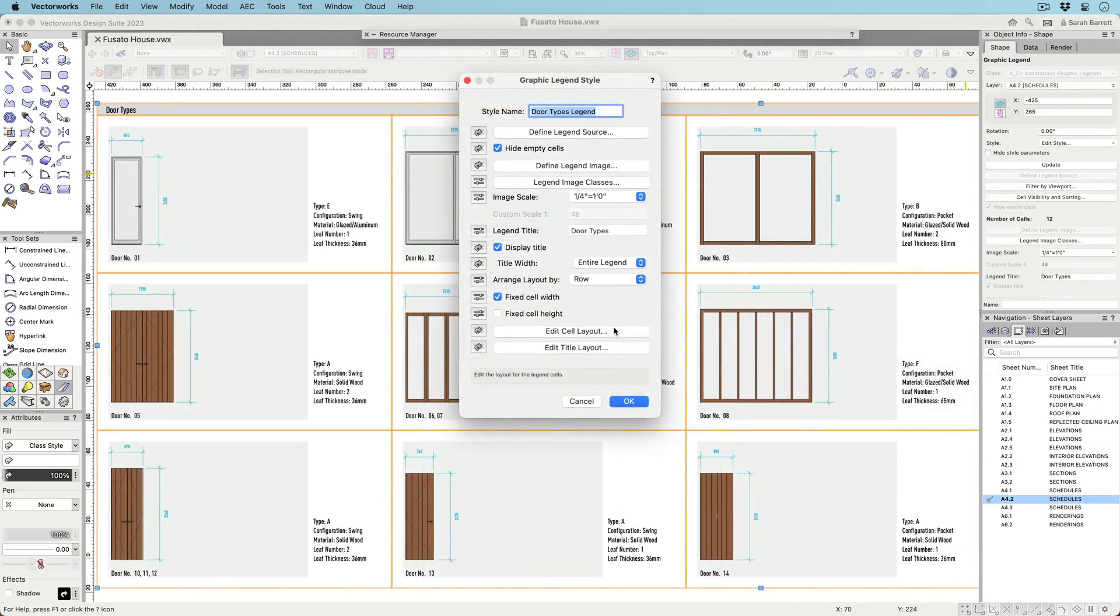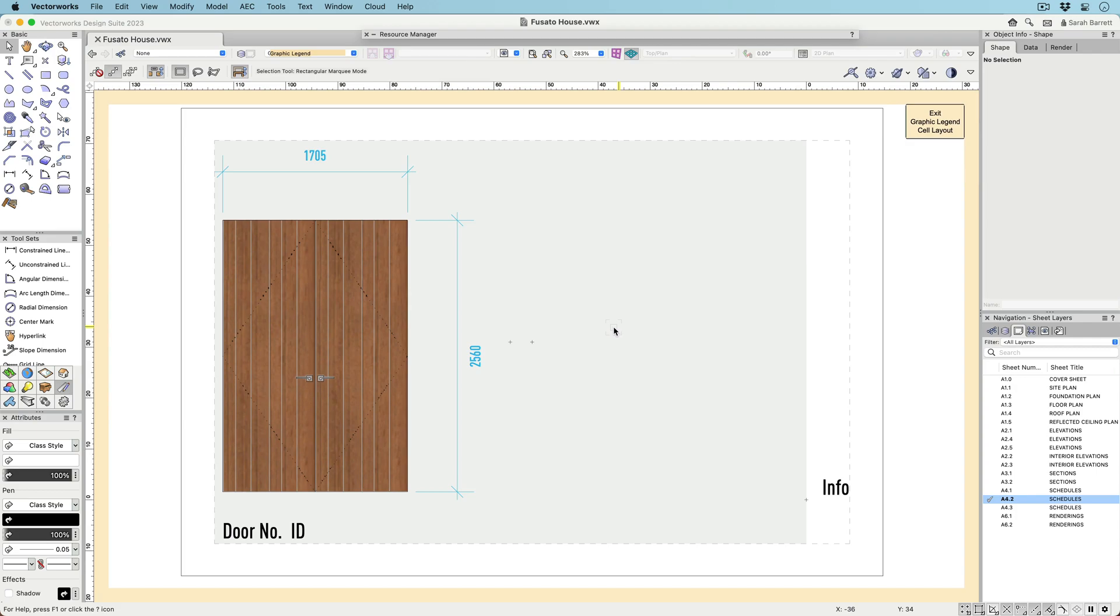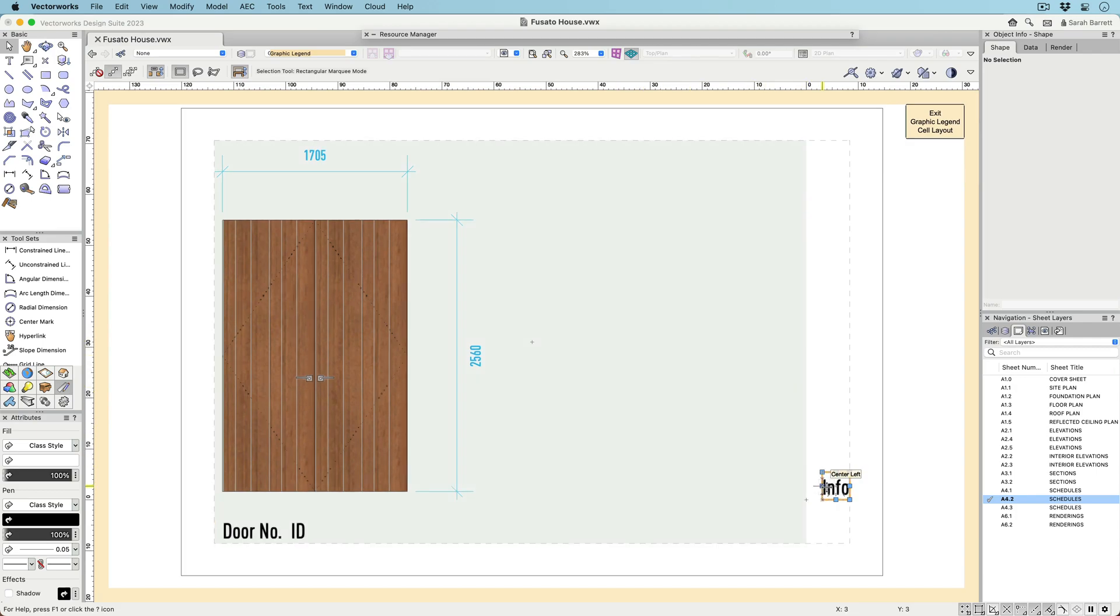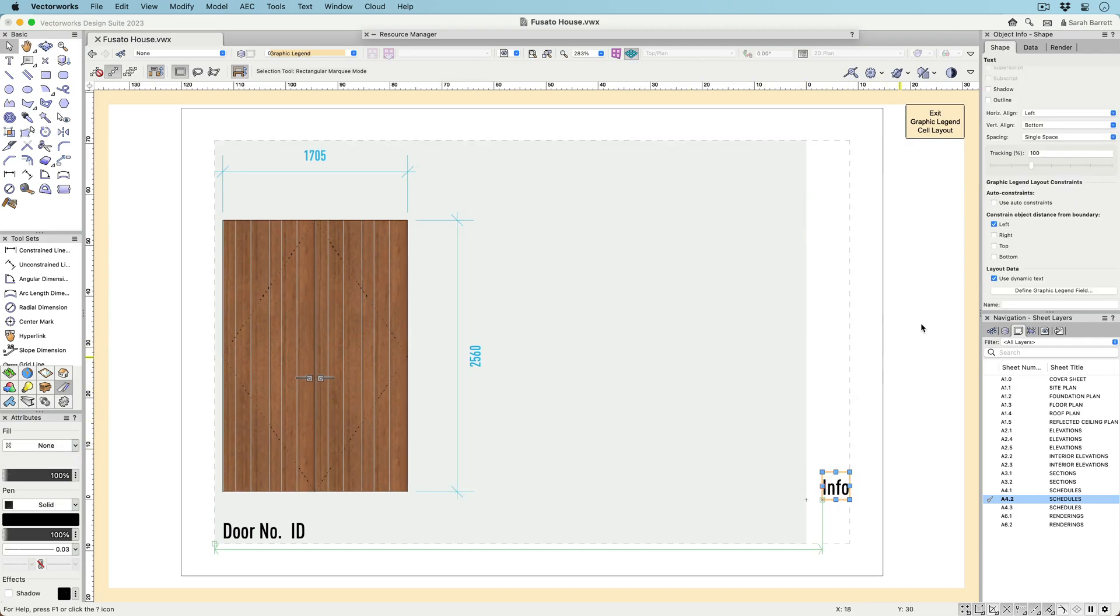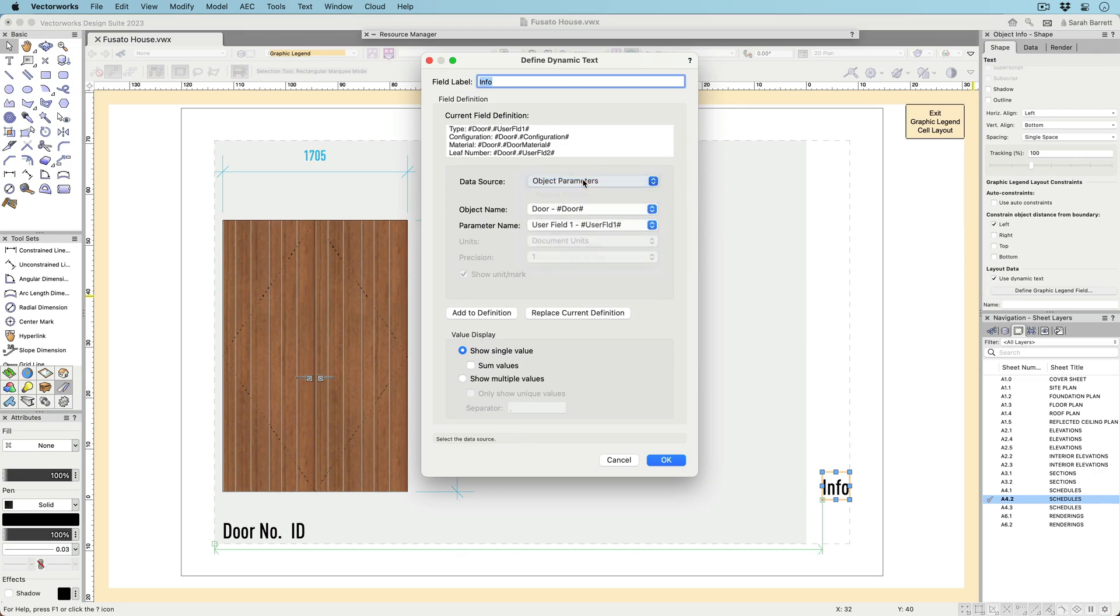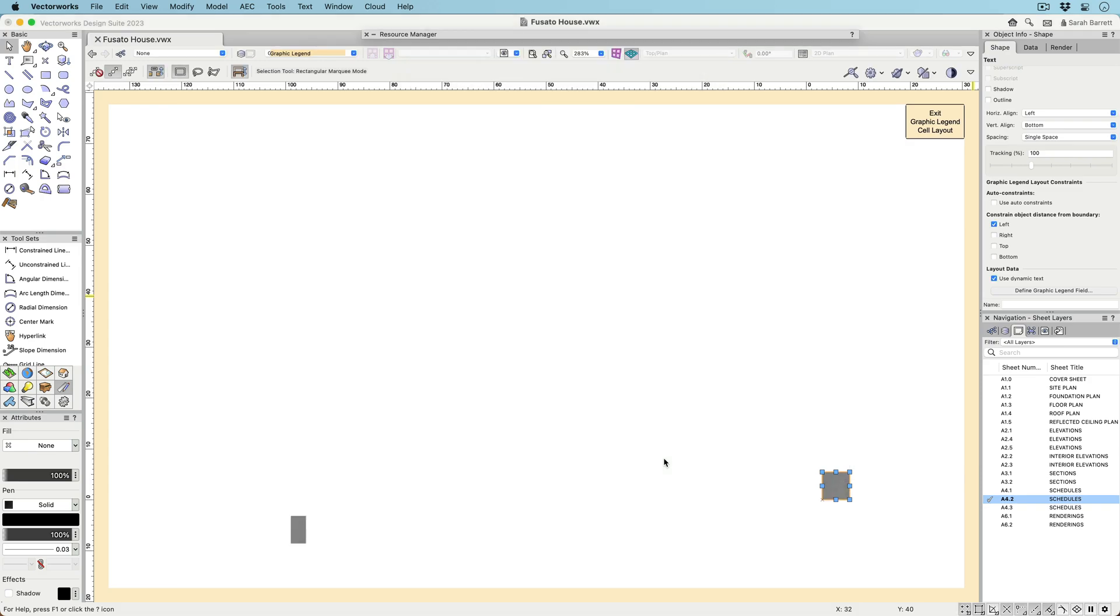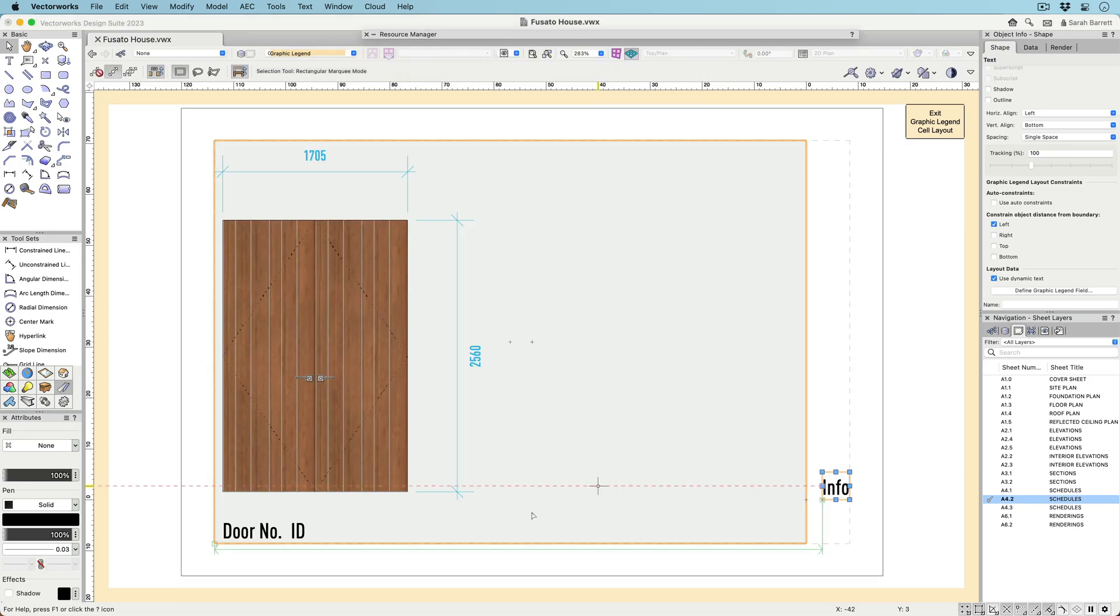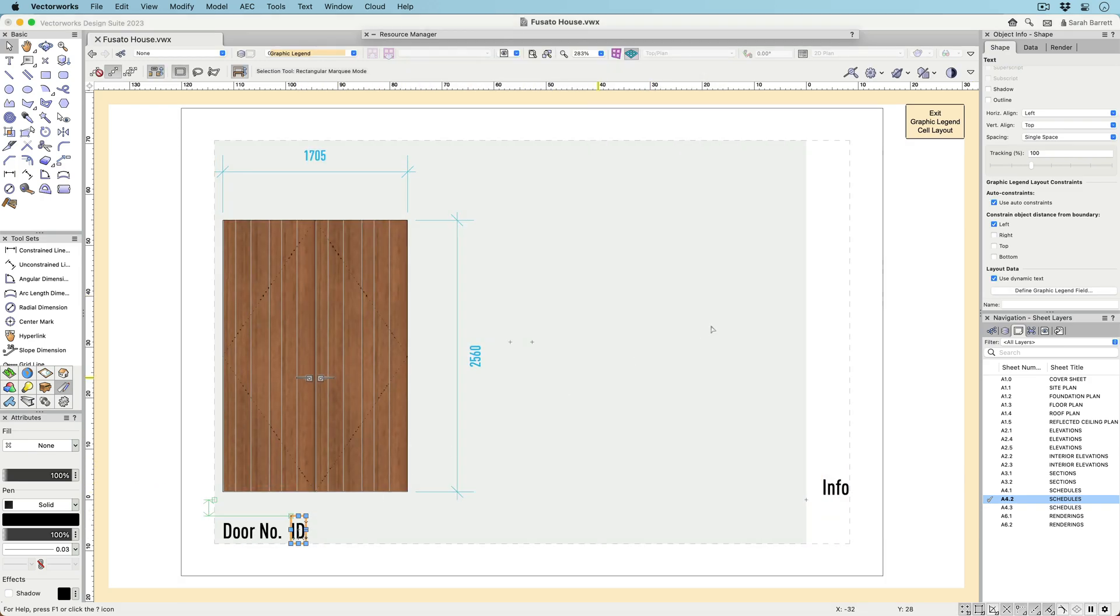It's also possible to create dynamic text similar to data tags and smart markers. This dynamic text can report things like object IDs, style names, counts, and object values using functions. These dynamic text objects will generate values for each cell in the graphic legend.